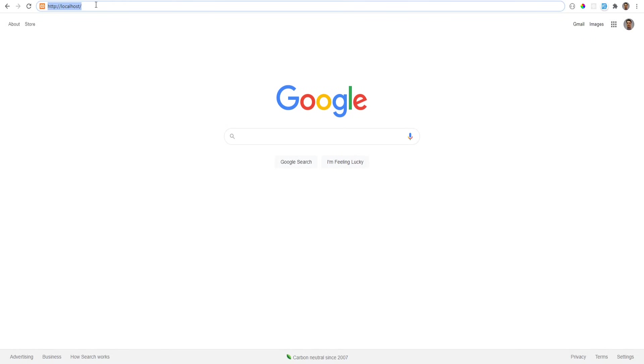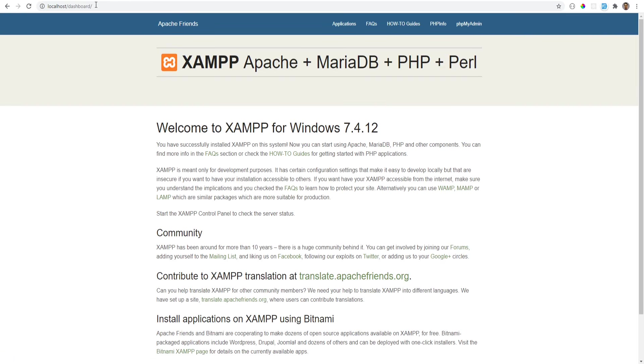Let's head over to the browser and type http localhost and hit enter. It opens the welcome dashboard page for XAMPP which means that the web server is working as expected.